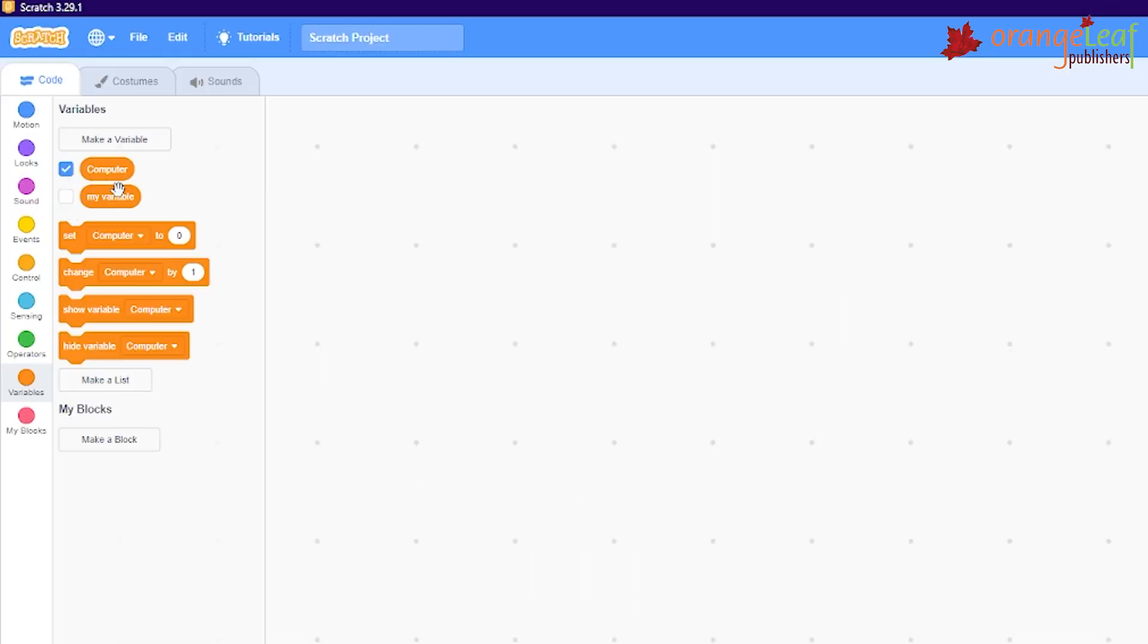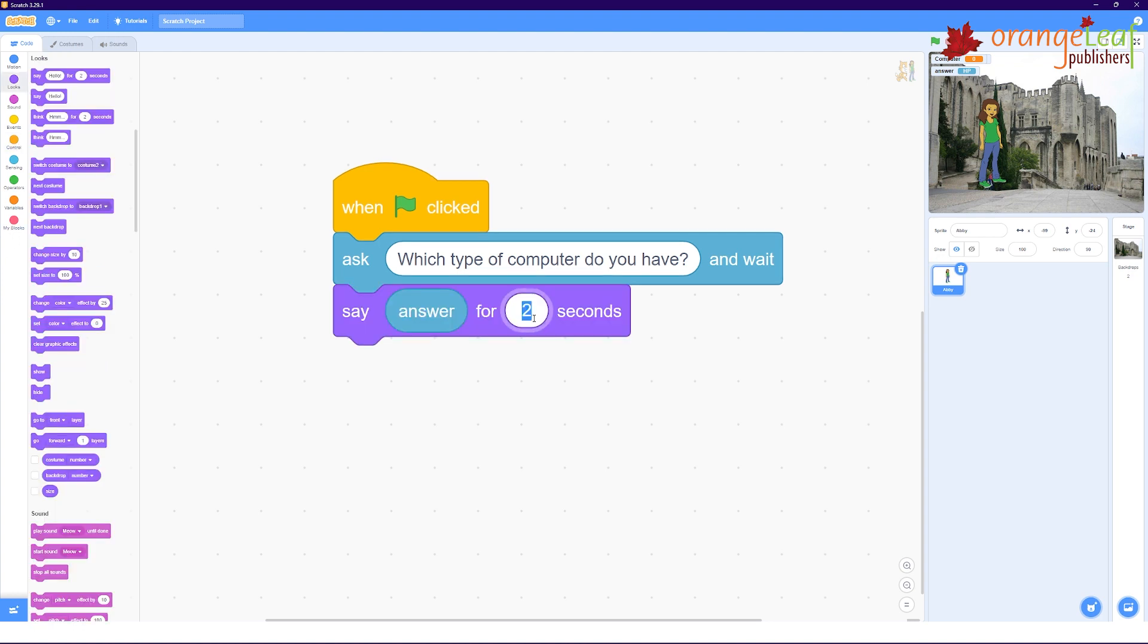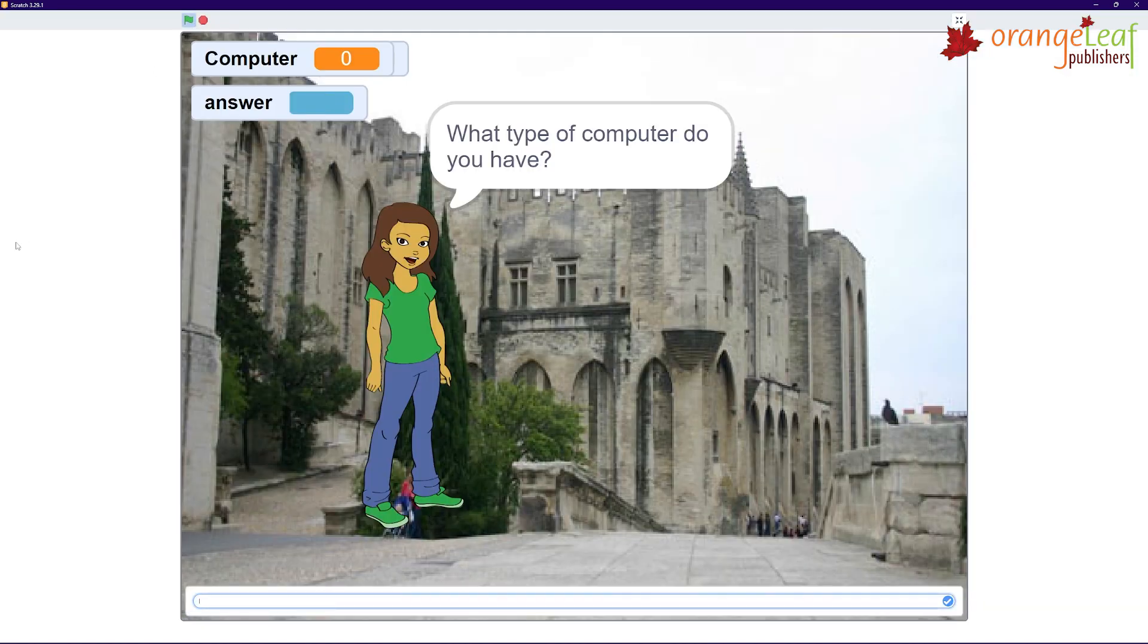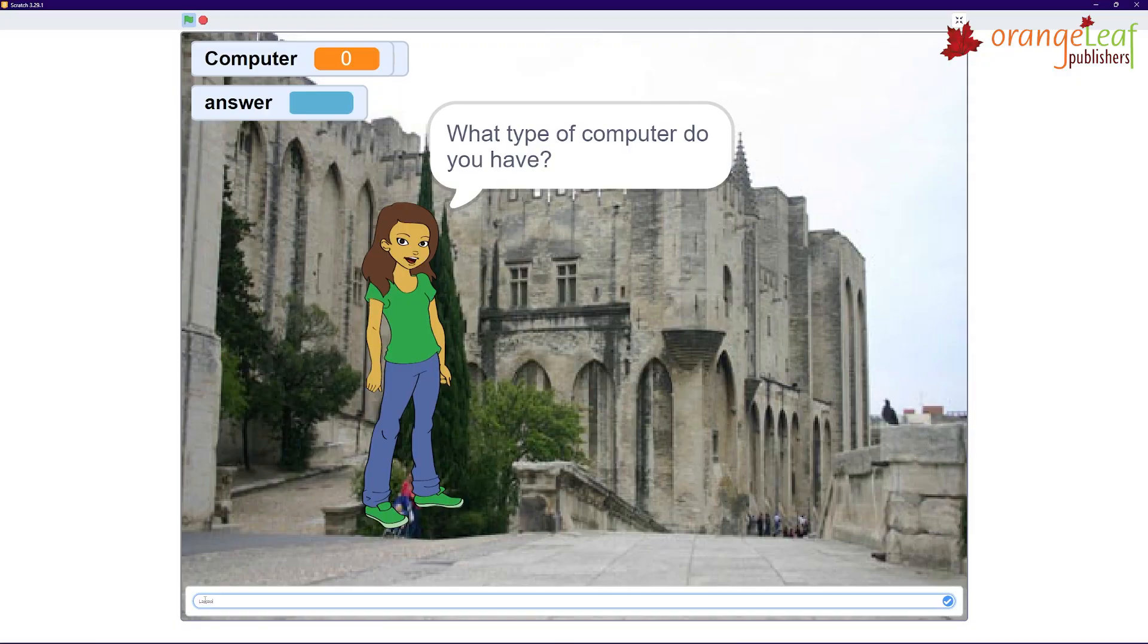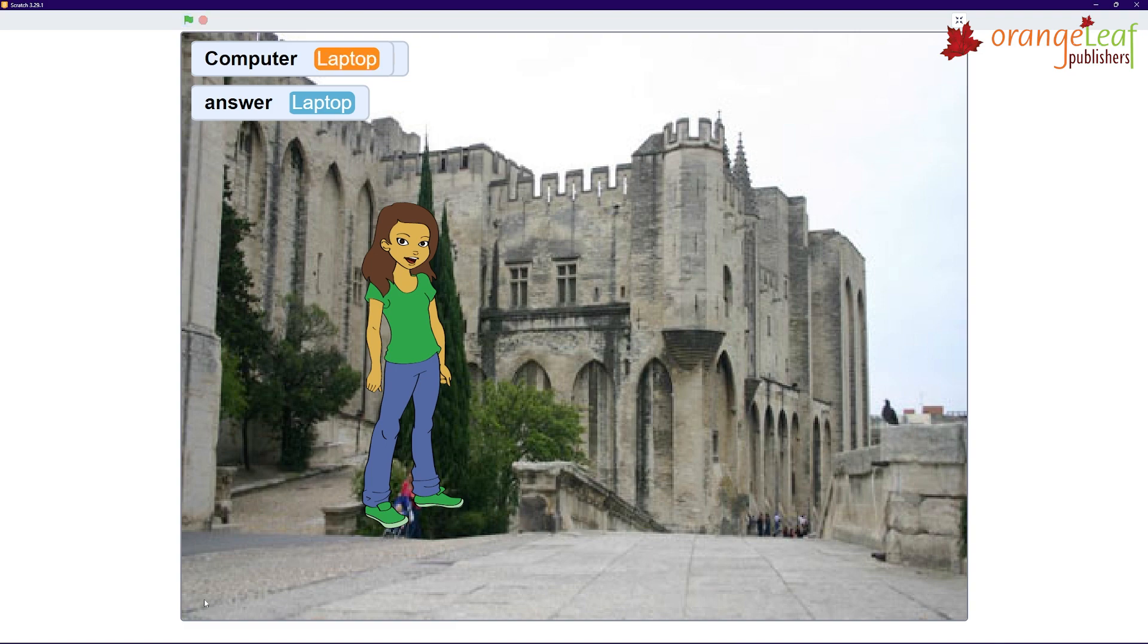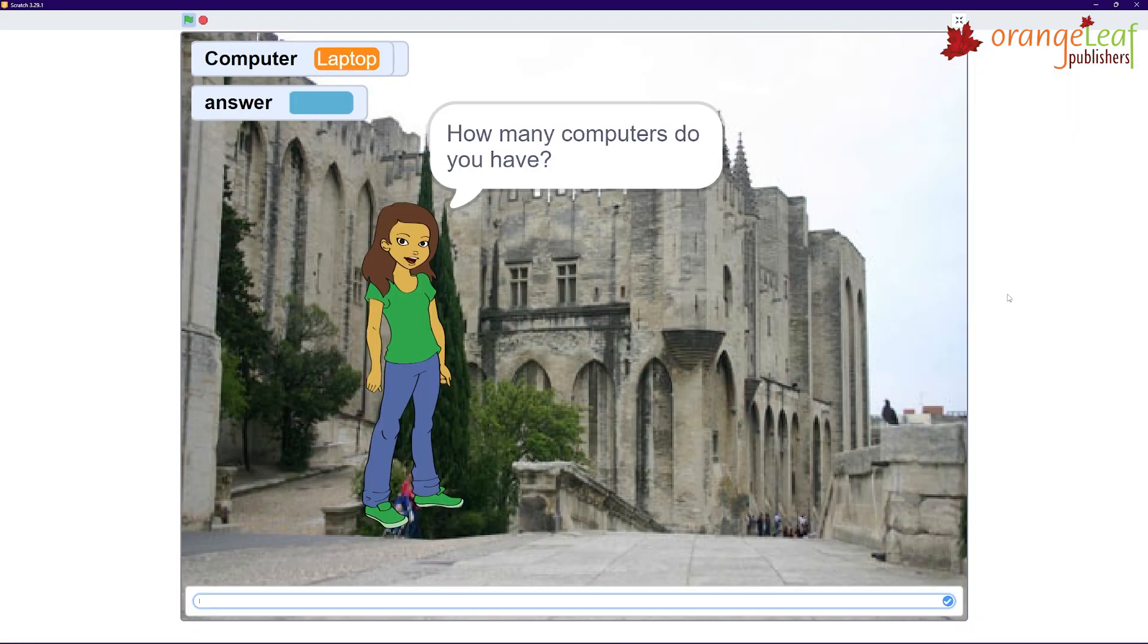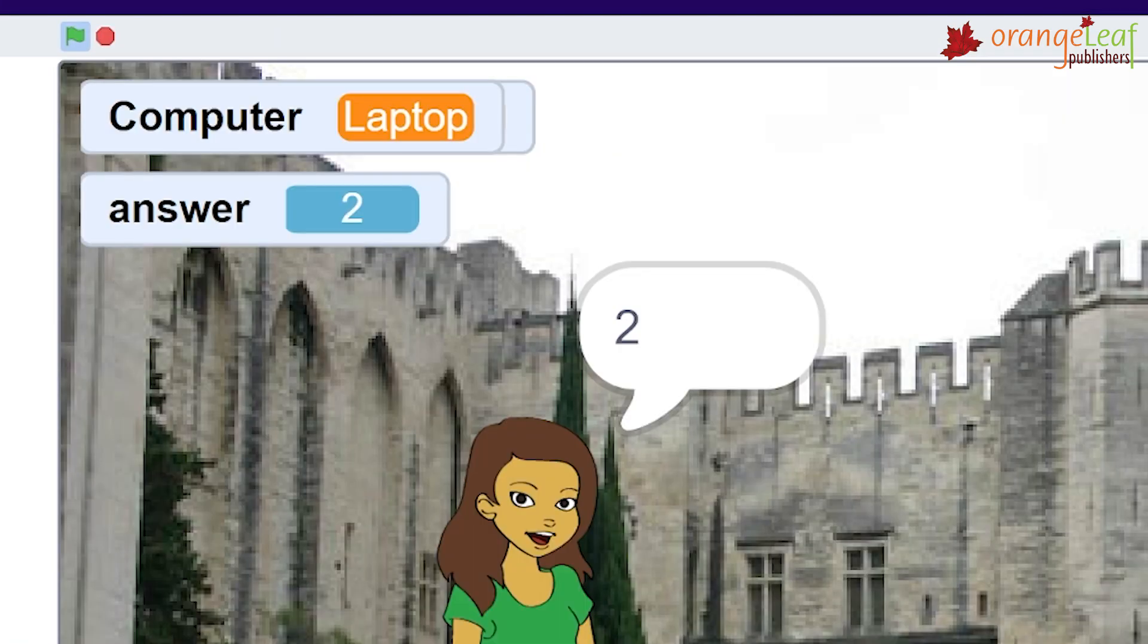The variable is included in the variables block list. Note that the variable computer appears in every block. Create the following script immediately. When clicked, ask which type of computer do you have and wait, say answer for 4 seconds, set computer to answer. The sprite will request that you enter text on your PC. When you press the enter key, the computer's name displays in the sprite's speech bubble. The computer's name also appears in the answer as well as the variable's name on stage. This variable computer is a string variable as we are saving names in the variable. If you save numbers in a variable, it will be a numeric variable.